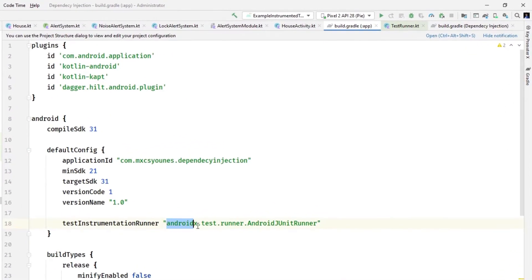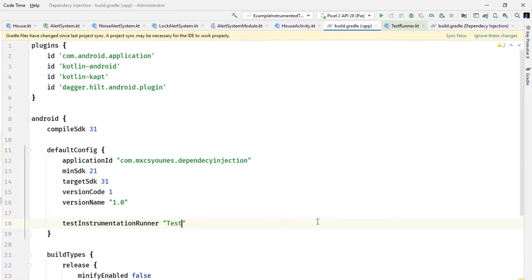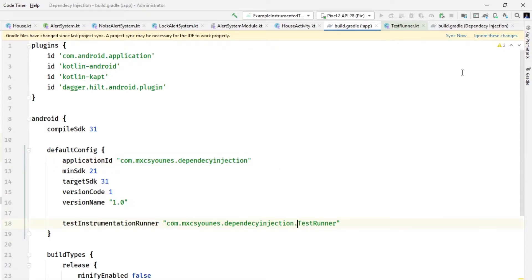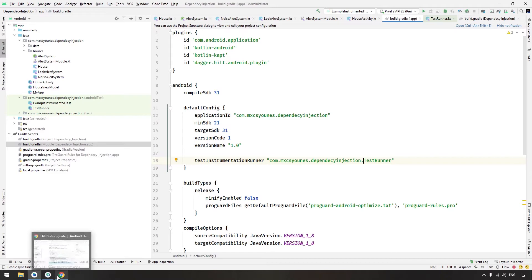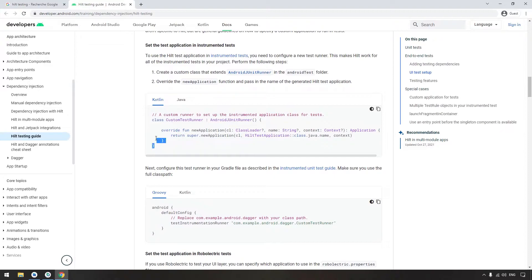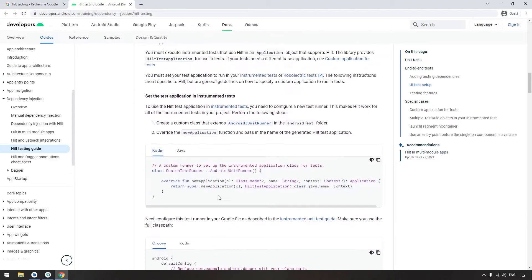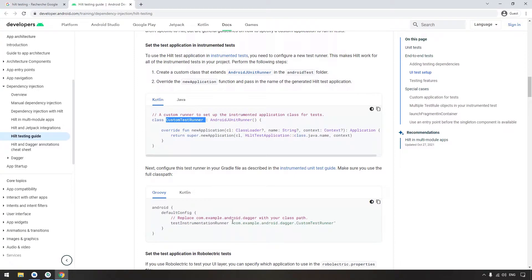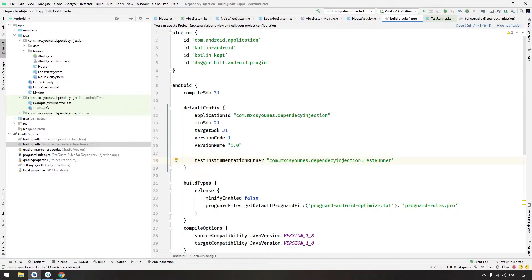Next, copy the full package name and class name and paste it in the build.gradle file under testInstrumentationRunner, replacing the default runner with our custom test runner. You will see the same steps in the documentation — it tells you to replace the class path with the custom test runner. Just make sure the package name and class name are correct.